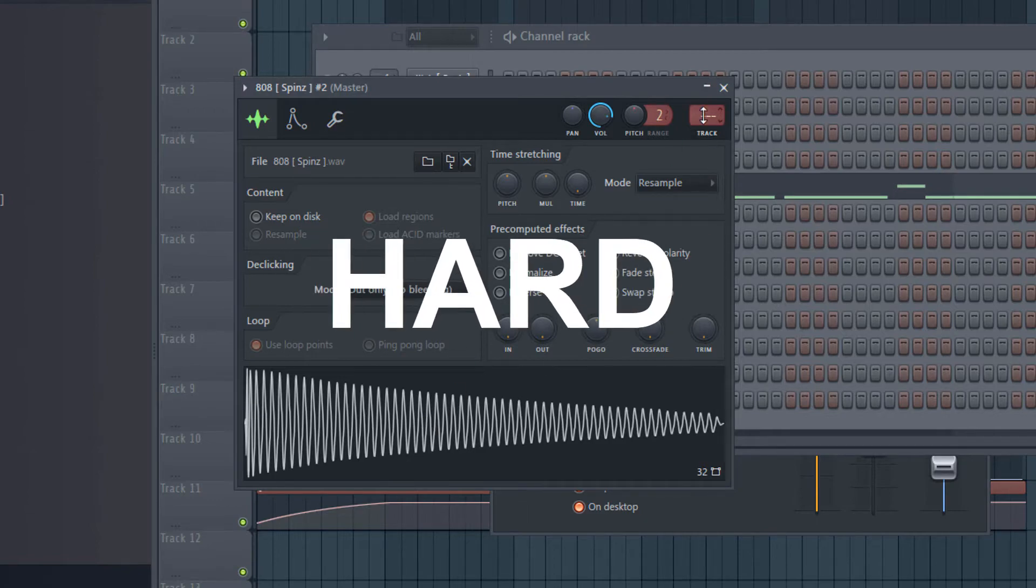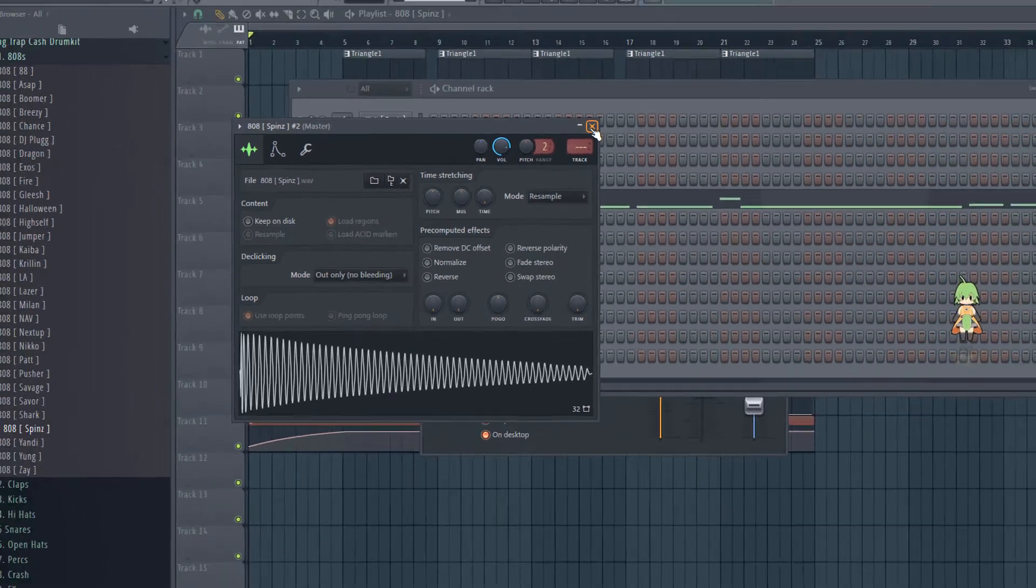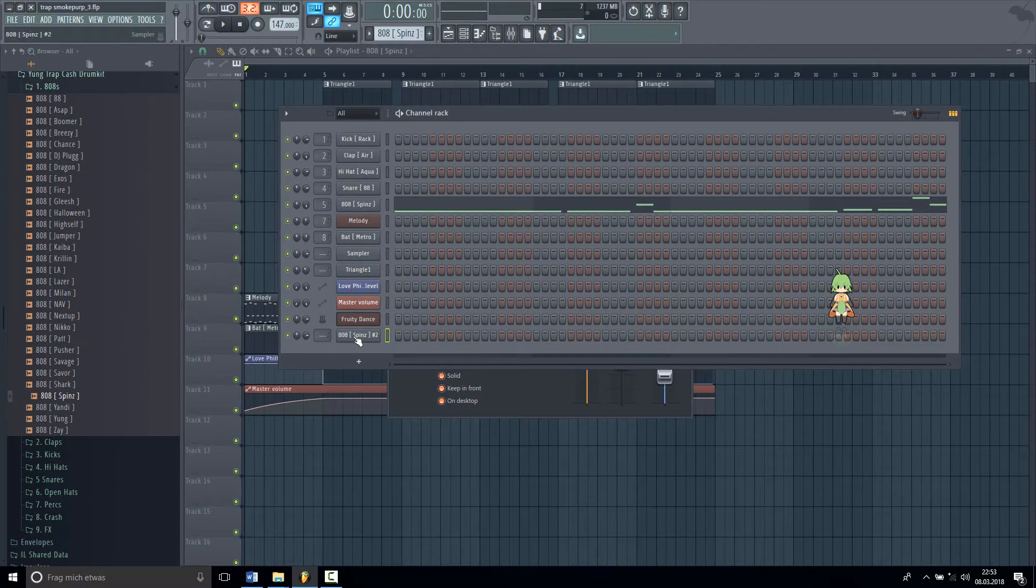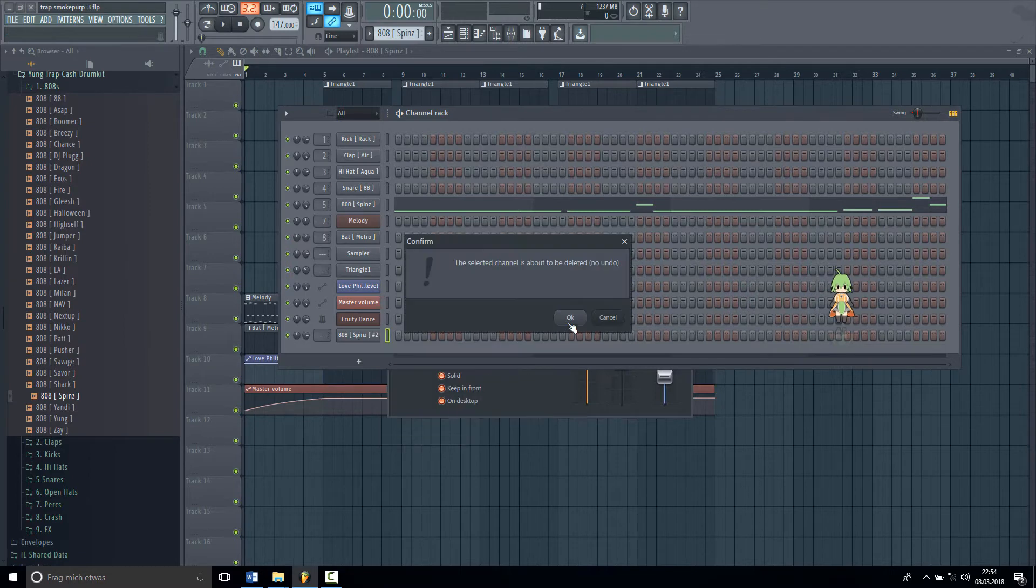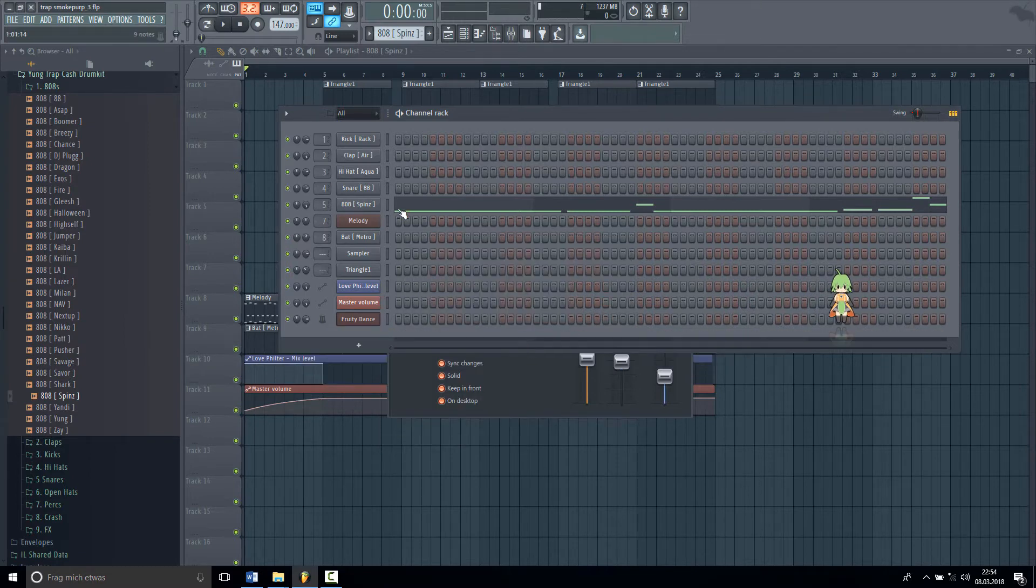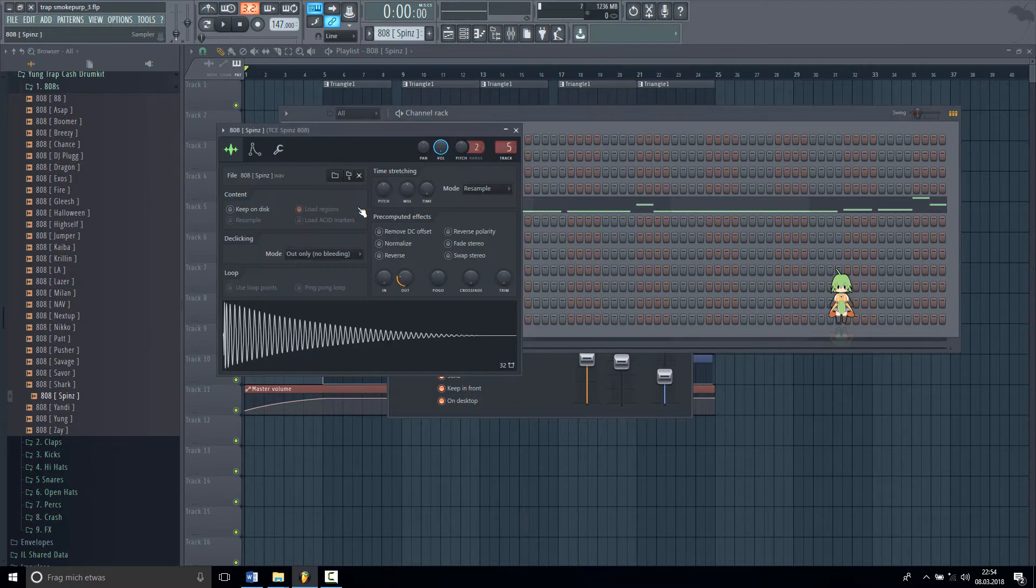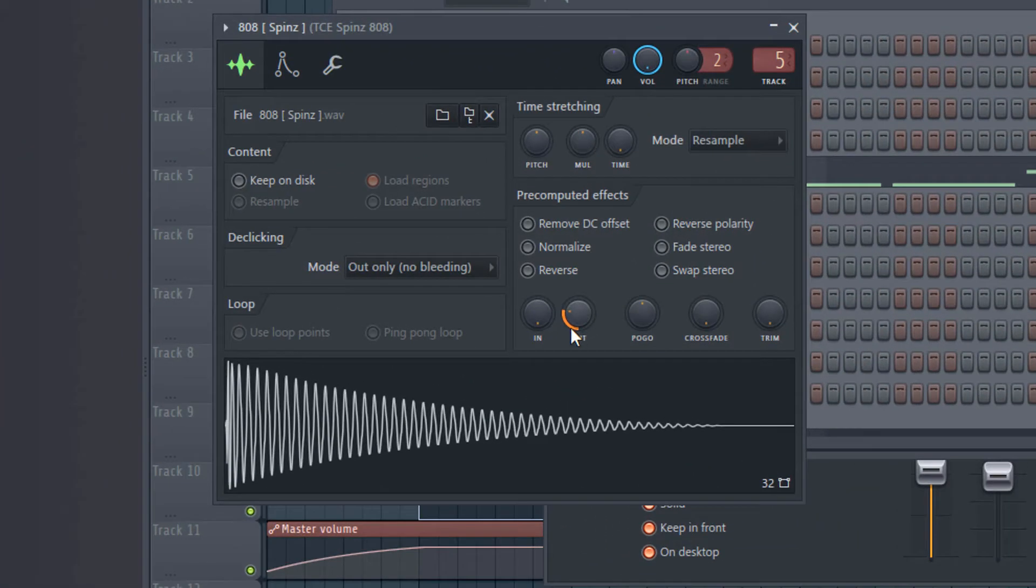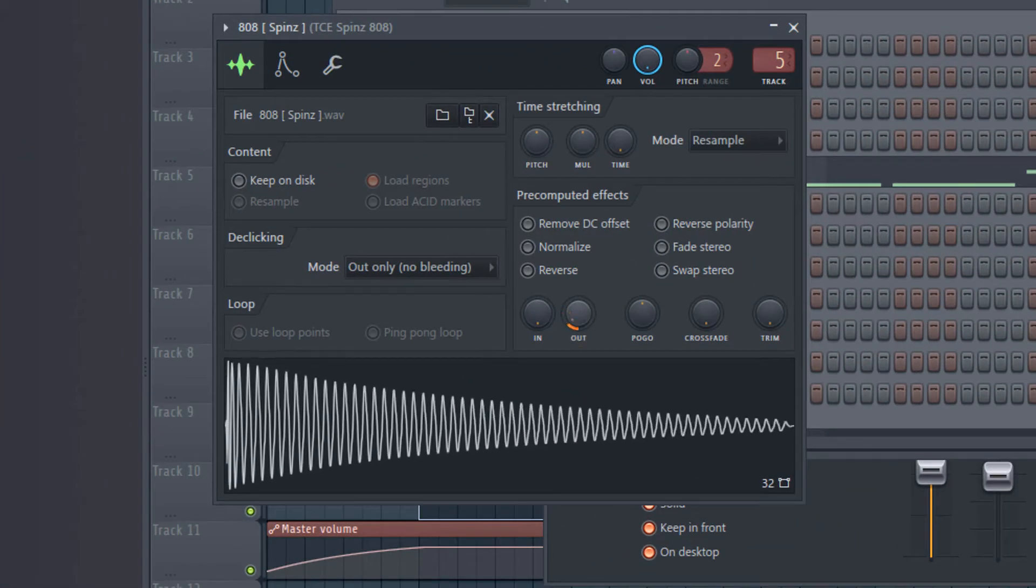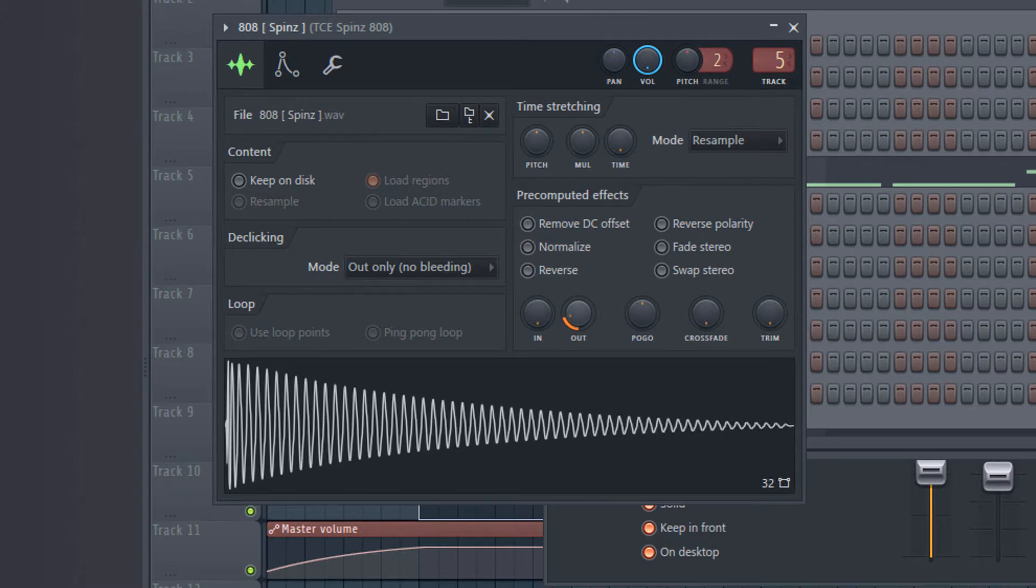First I delete this one. So this is the same 808 here. I just take this 808, put it here, then I cut this out. Make it a little bit fade to make it sit perfectly.